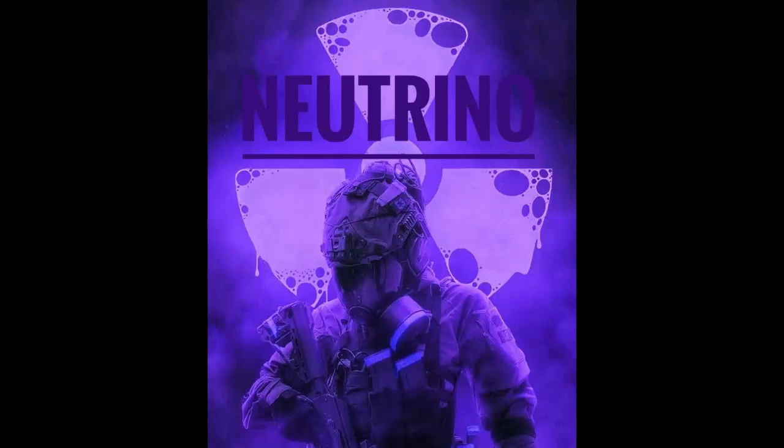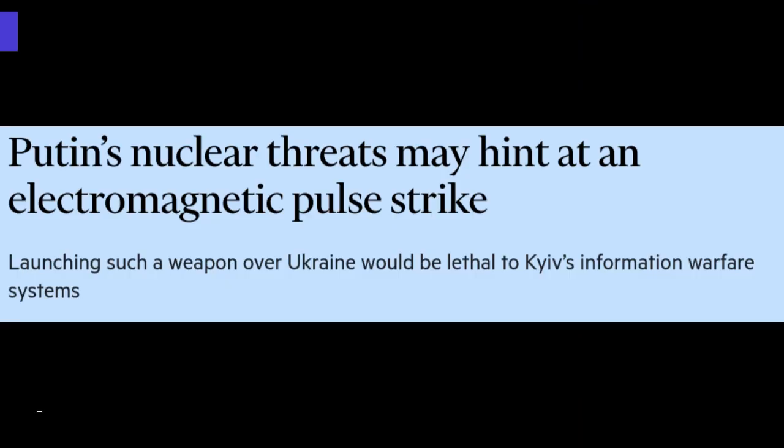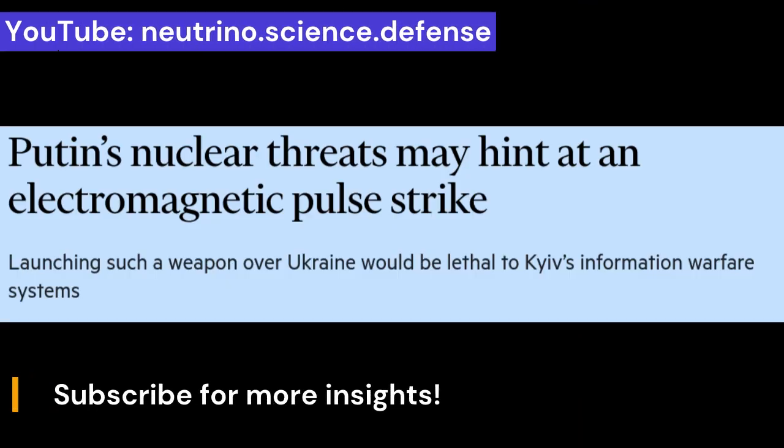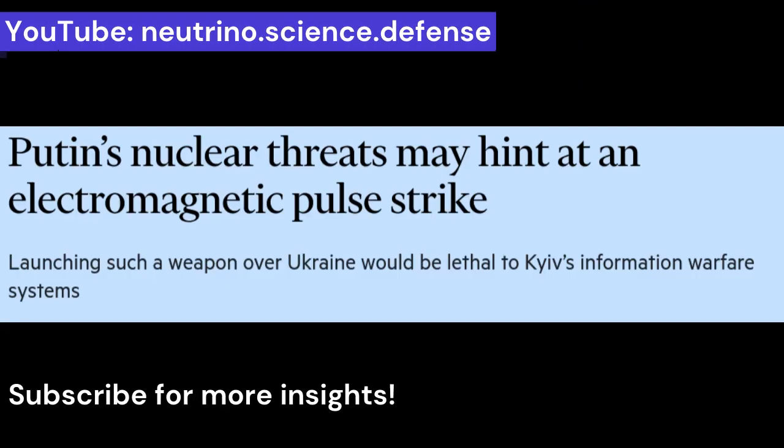Hello and welcome to Neutrino Channel. As you probably know, there is a lot of talk about the possible use of tactical nukes in Ukraine by Russians to hit Ukrainians with electromagnetic pulse, EMP, as propagated in a Financial Times article.